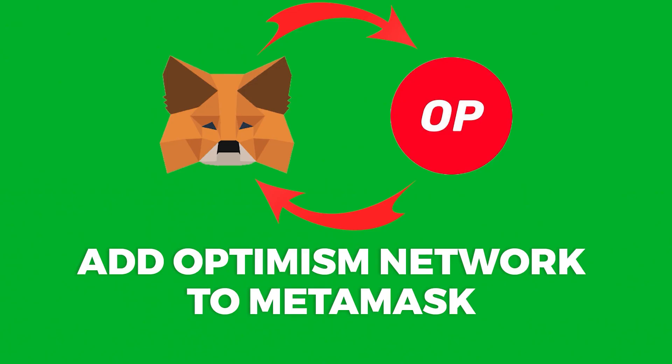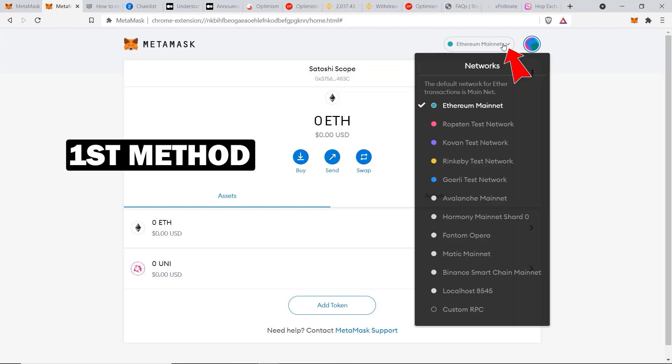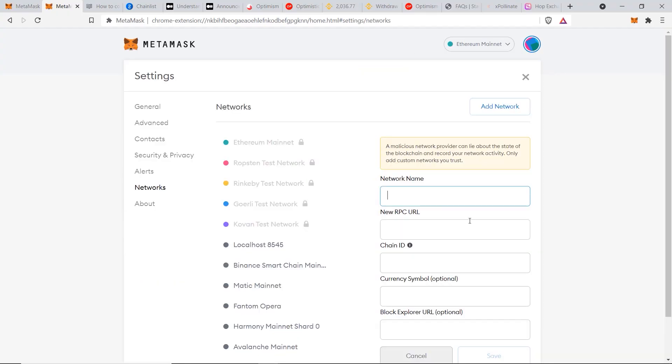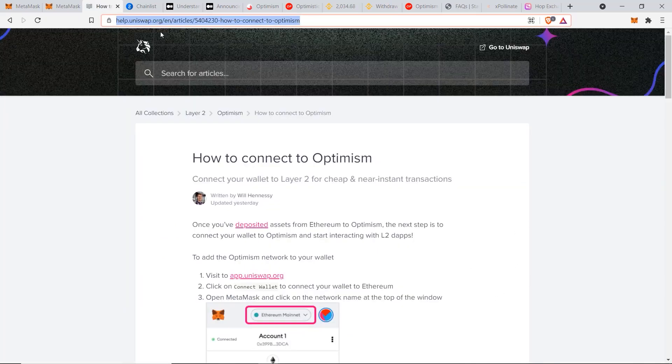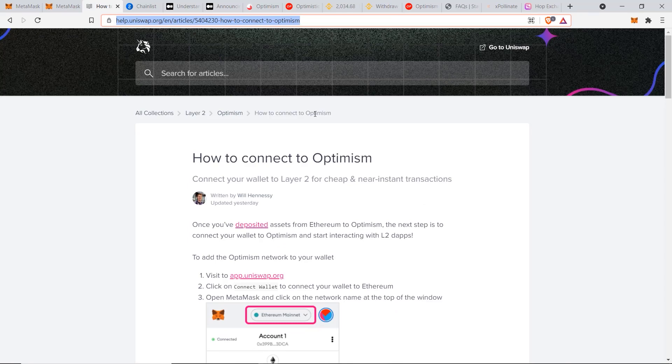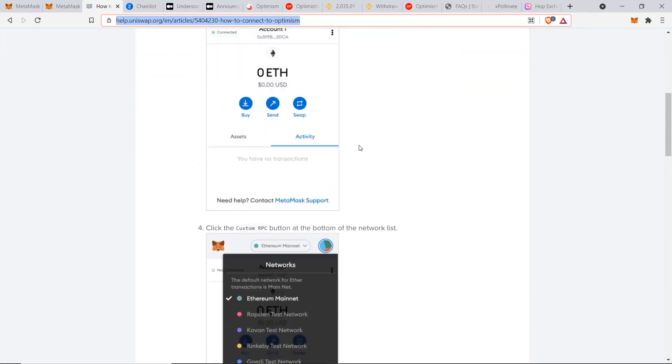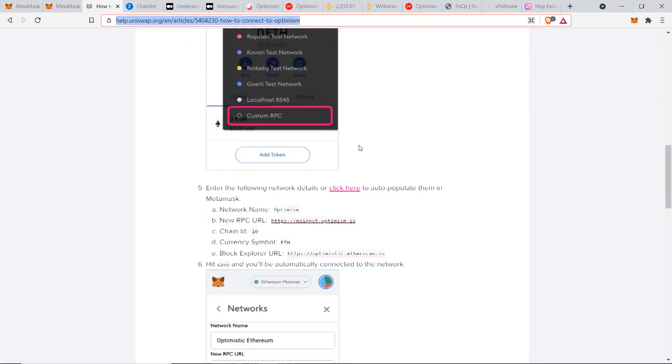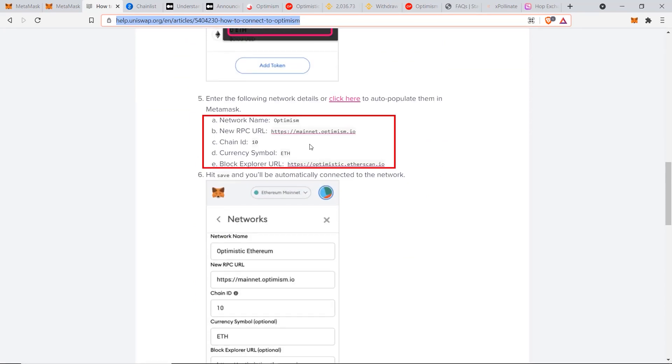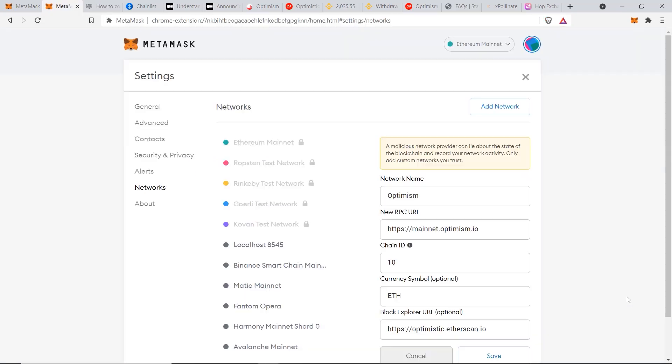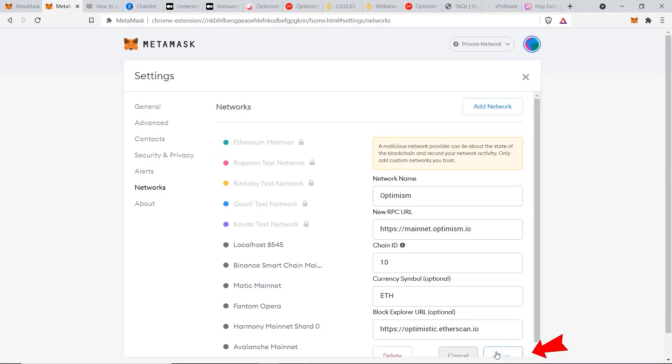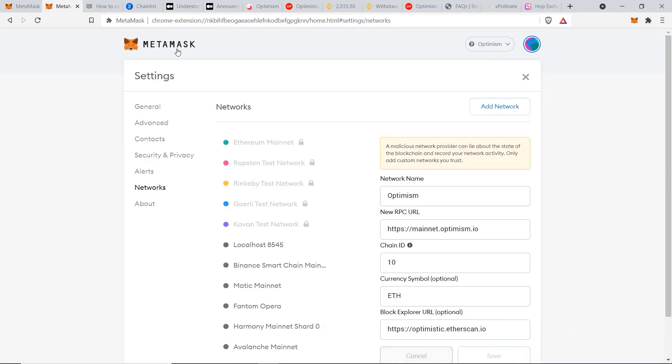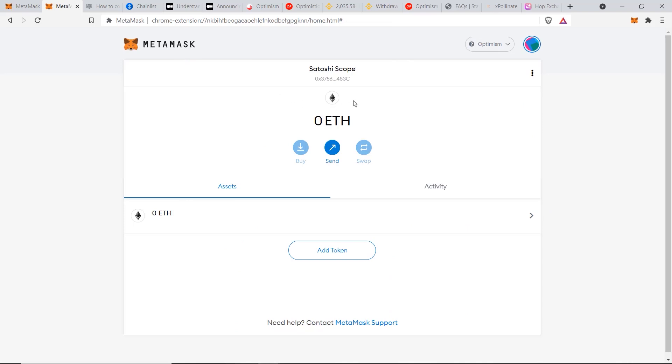From the dashboard, there are two main ways of adding Optimism network to your MetaMask wallet. For the first way, you would just click here and go to the custom RPC, then you would have to input information into these five different fields. You can get that information from this article here, which I'll also leave a link in the description for you to help you find it easier. We scroll down and you can see here these are the five fields that we need to copy and paste into MetaMask. I'll do that right now. Make sure you double-check that everything's correct, then click on save.